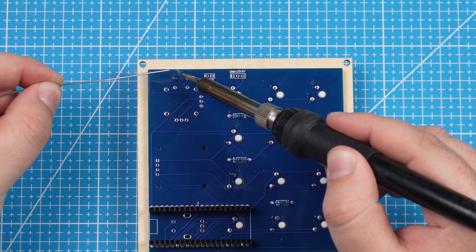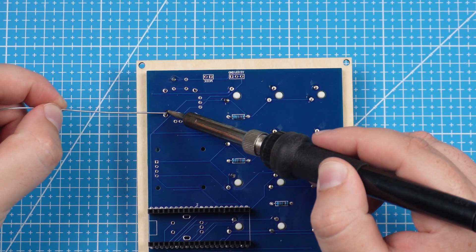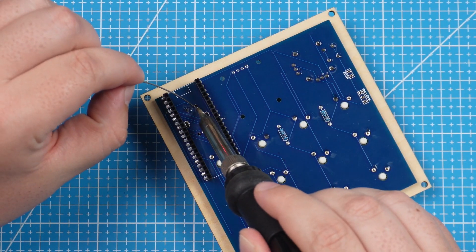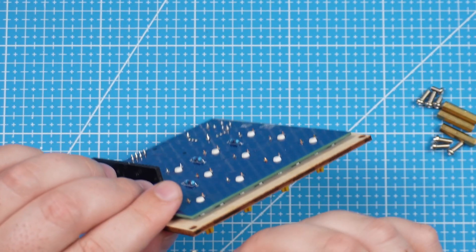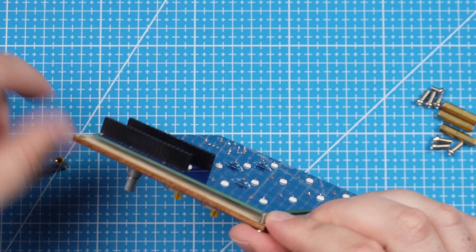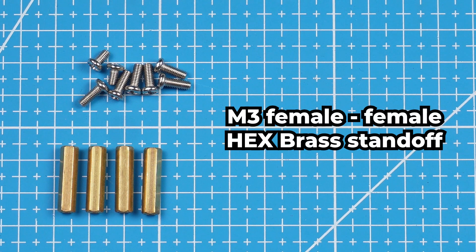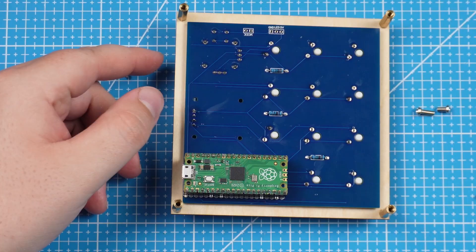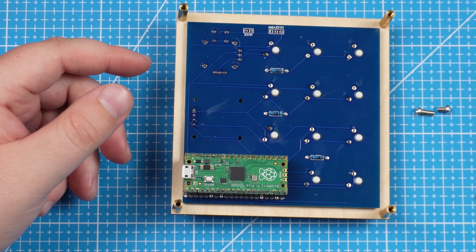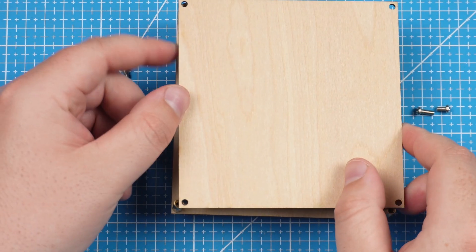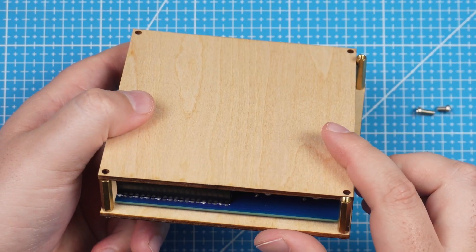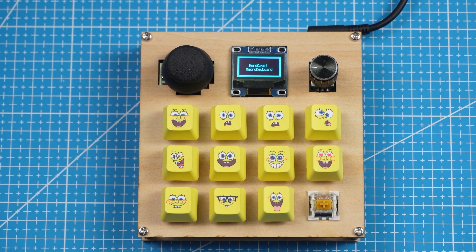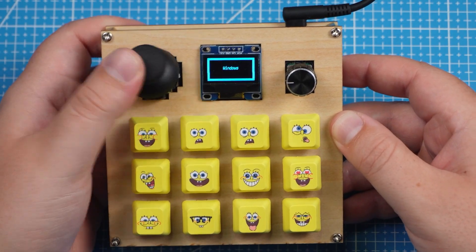And then we can solder all the switches to the PCB. After that we can then solder the joystick, the rotary encoder and OLED display. To assemble the bottom part of the enclosure we will use this M3 female to female hex brass standoff and secure them with screws. Make sure to connect the Raspberry Pi Pico to the PCB before assembling the bottom part of the enclosure. Now go add the switches, the knob of the rotary encoder and also for the joystick.